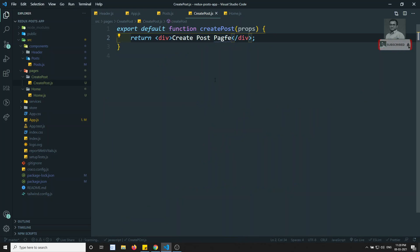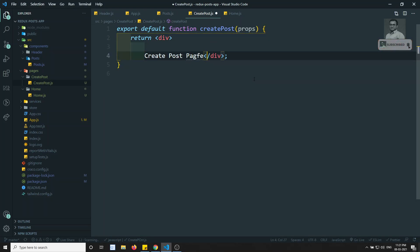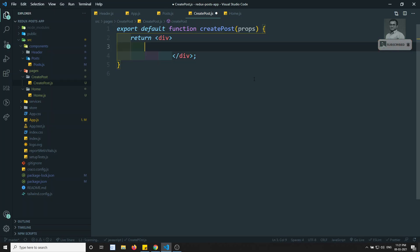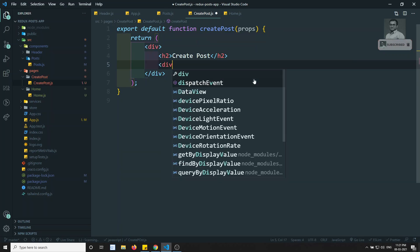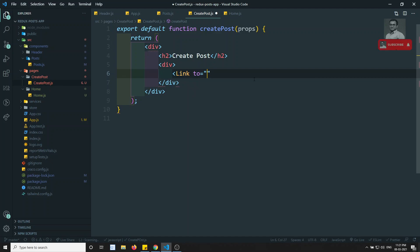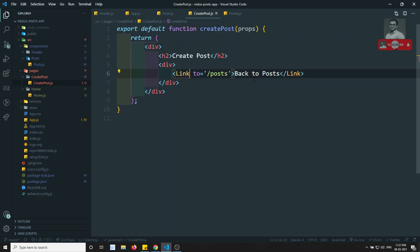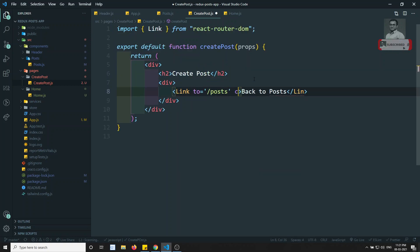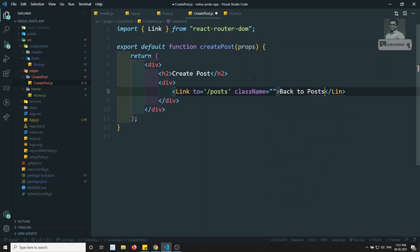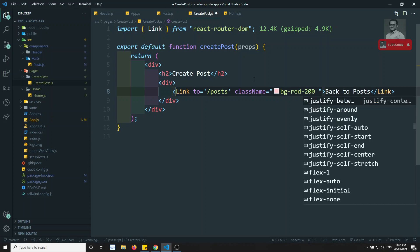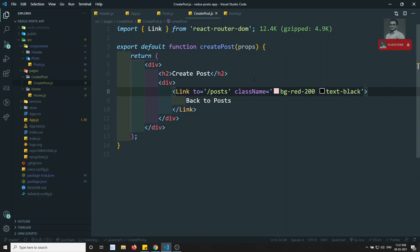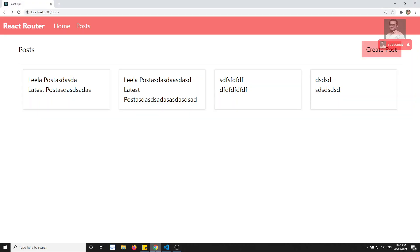Now in the Create Post page I want a back button. I can have an h2 'Create Post' and inside a div add a Link with 'to' equal to slash post and text 'Back to Post'. This Link should be imported from react-router-dom. I will add class name bg-red-200 and text-black.